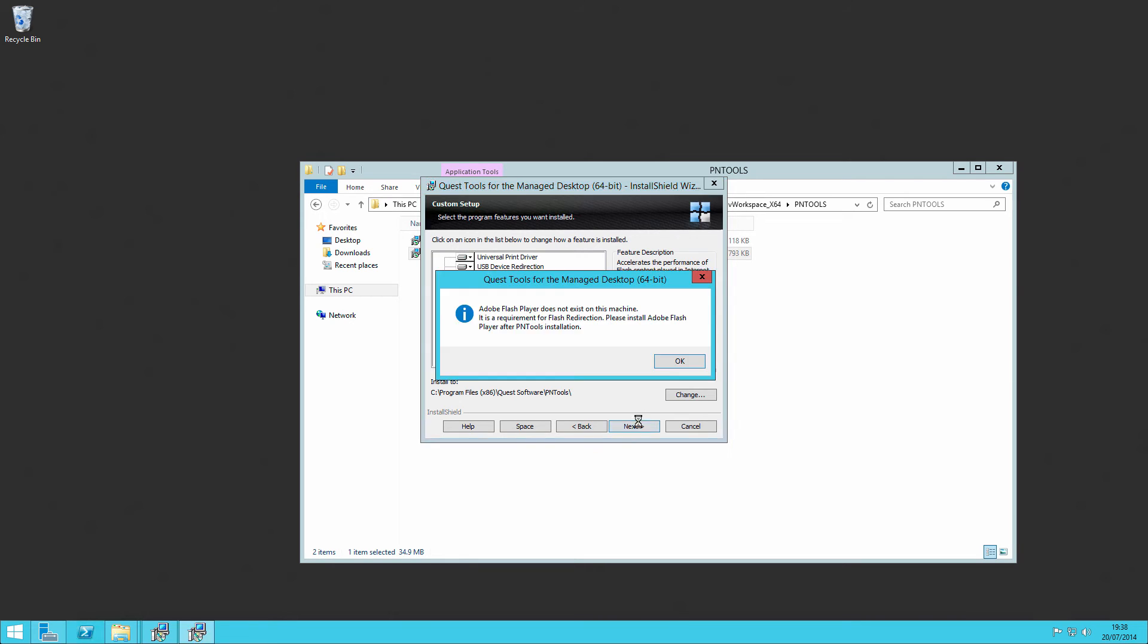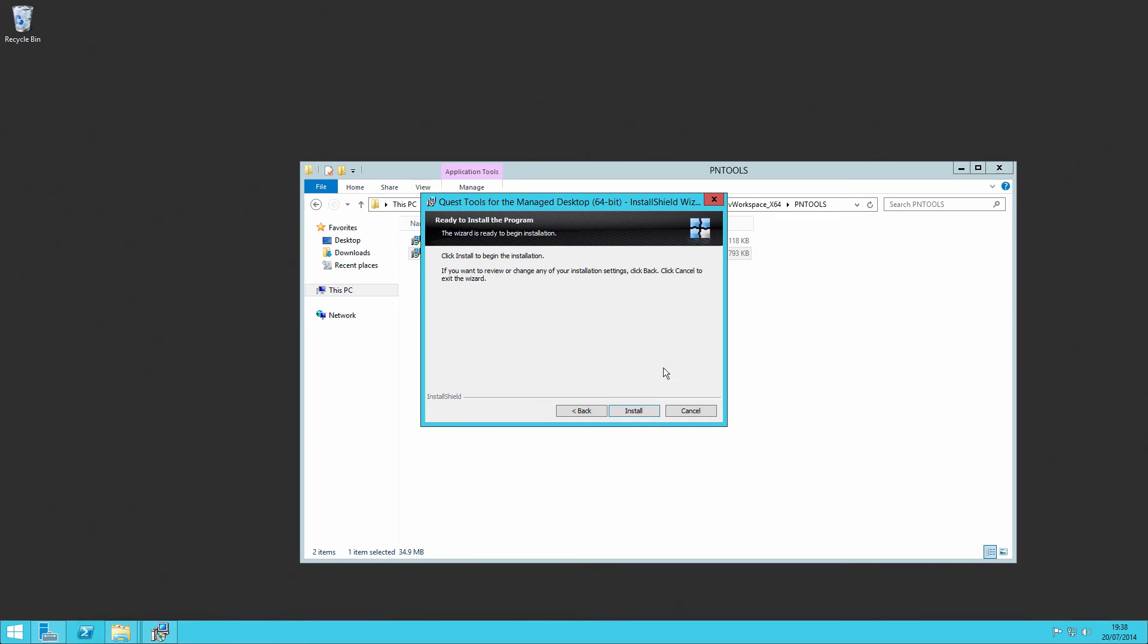So if we click through, there you get that message. And we can install PN tools.